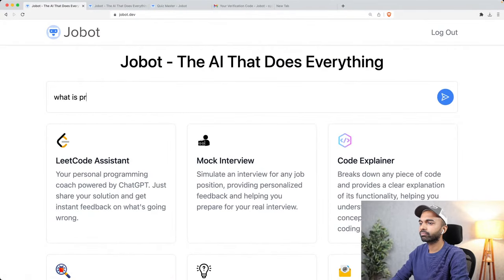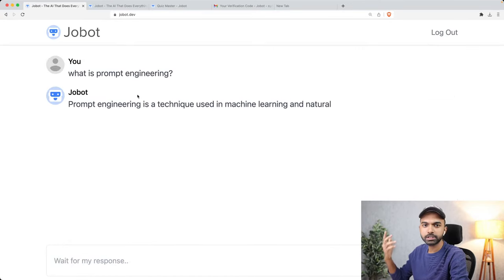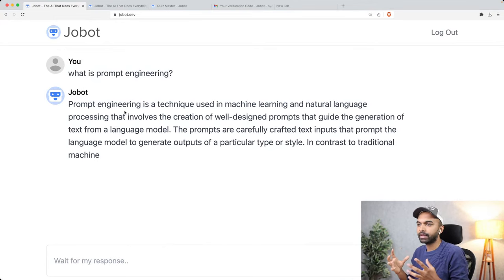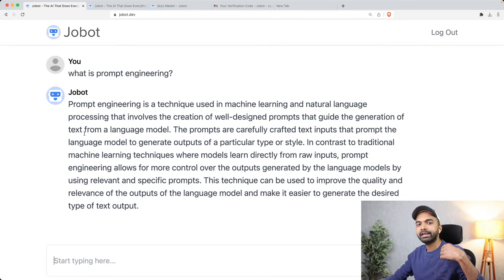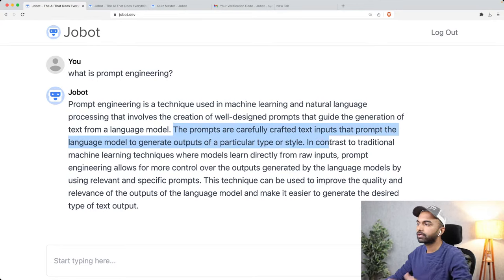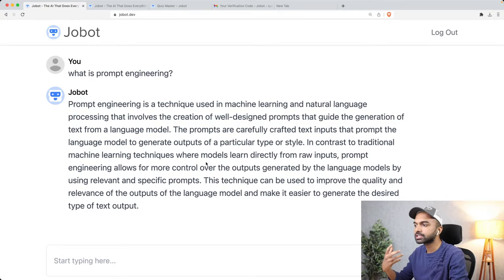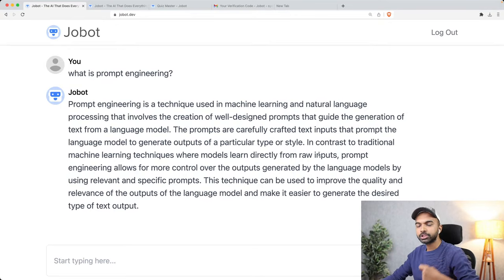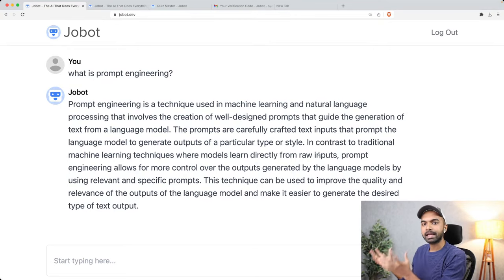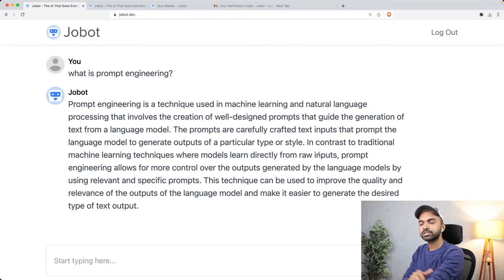If you search for prompt engineering, you can see it's a well-understood technique used in machine learning and natural language processing to create good prompts that guide the generation of text from a language model. These prompts are carefully crafted text inputs that produce a certain type of response. It's different from traditional machine learning approaches where you actually train a model on new data — the new approach with large language models and APIs does not involve training, but simply involves prompting the model by giving it instructions to follow.